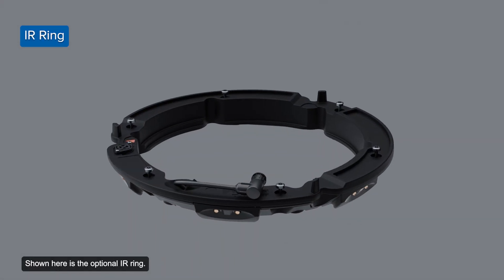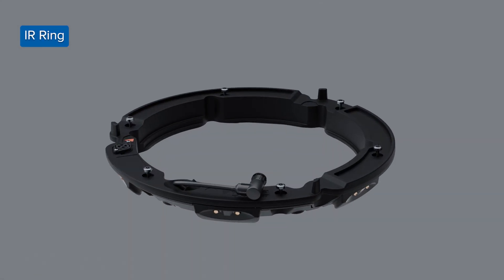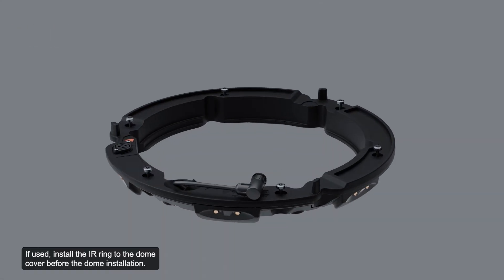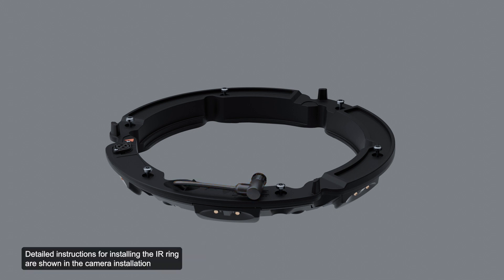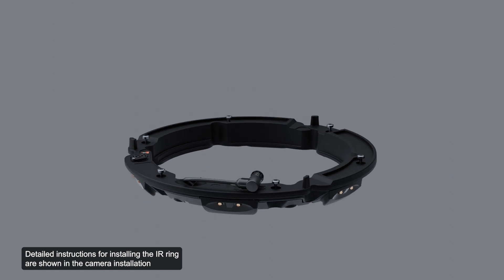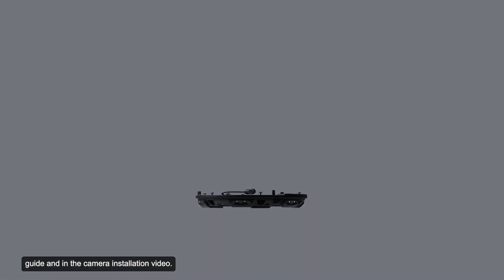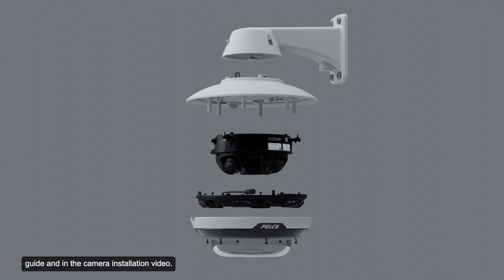Shown here is the optional IR ring. If used, install the IR ring to the dome cover before the dome installation. Use the connector highlighted here to connect the IR ring to the ring cable connector on the camera base. Detailed instructions for installing the IR ring are shown in the camera installation guide and in the camera installation video.